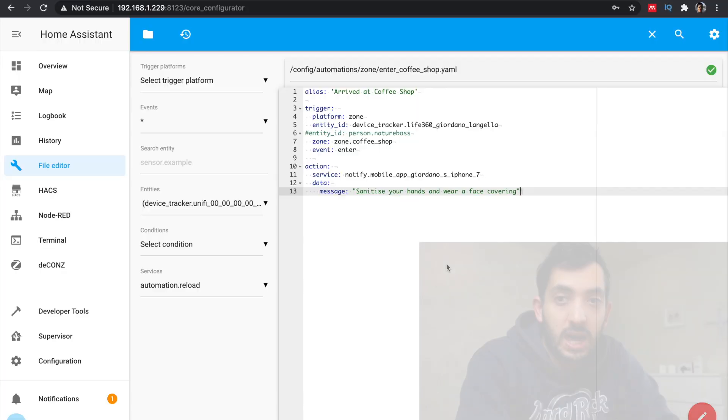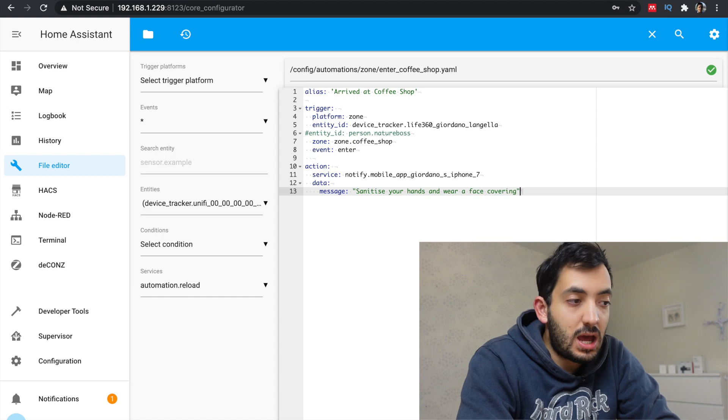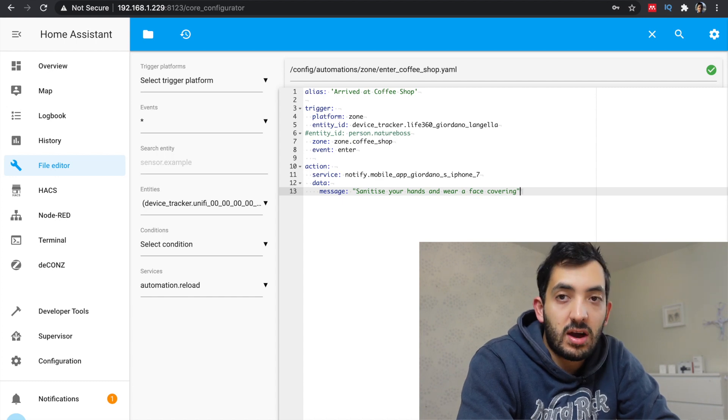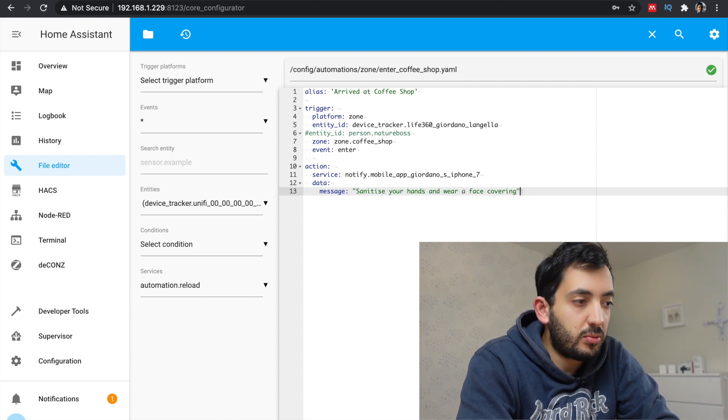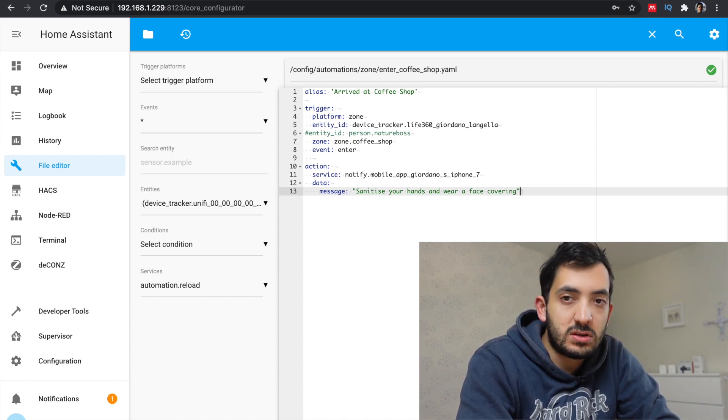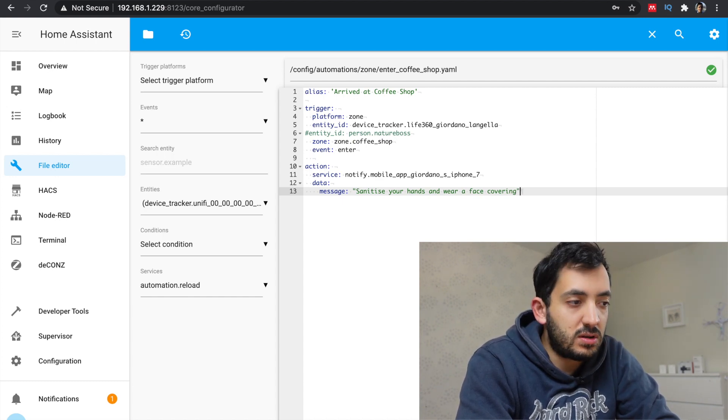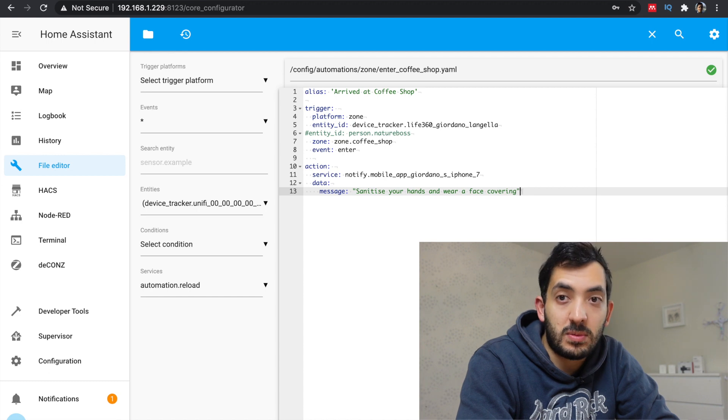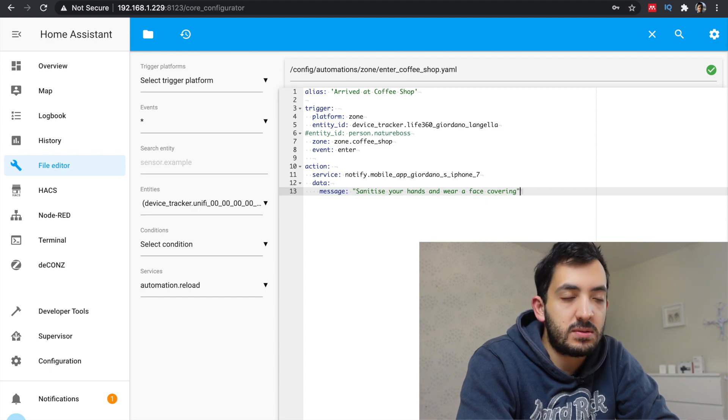So you'll need to have your Home Assistant app downloaded on your phone and enable notifications. In your configuration.yaml file, you're going to need default_config, the cloud, and if you're using an iOS device, ios. All of this you'll find in my blog details down below. Okay, so alias for this automation arrived at coffee shop. I'm still using the zone. Everything else is pretty much the same. Just to mention, you can also use a person if you prefer to use the person.